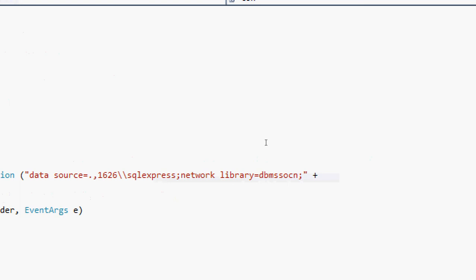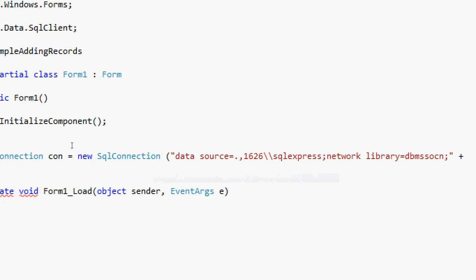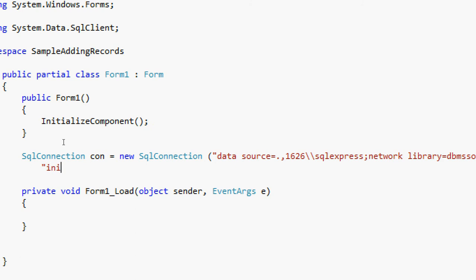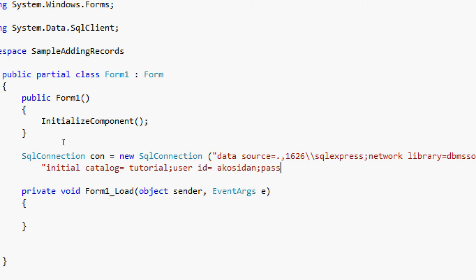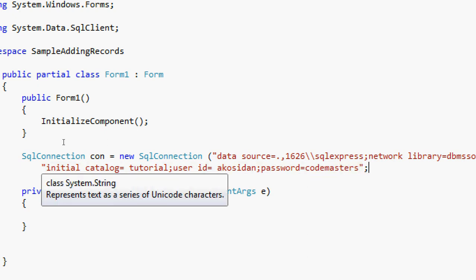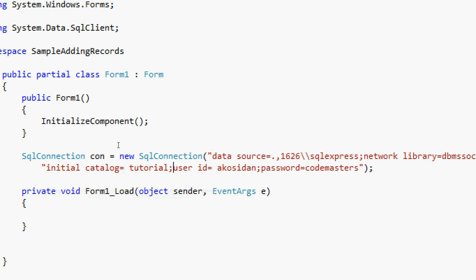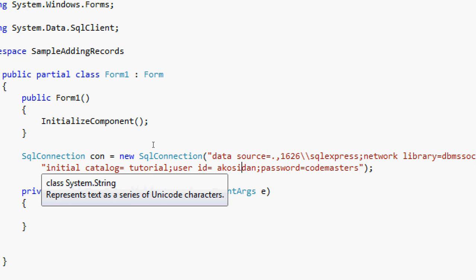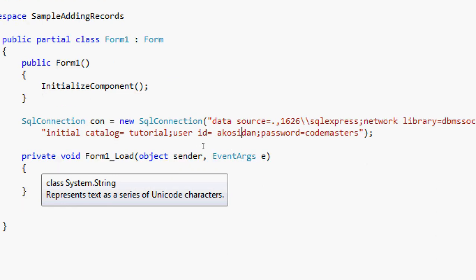And then after that, the initial catalog. Initial catalog is the name of the database. My database name is tutorial. Then the user ID equals to Akosidan. Password equals to — this one. In my user ID, this is my SQL Server Authentication account. So if you have an SQL Server Authentication account, you can just place it in here.